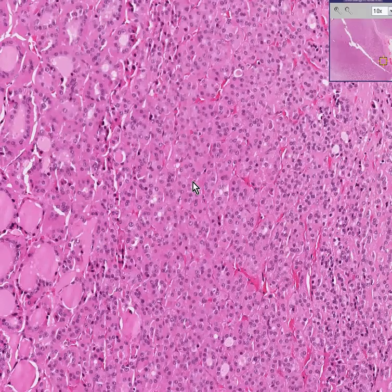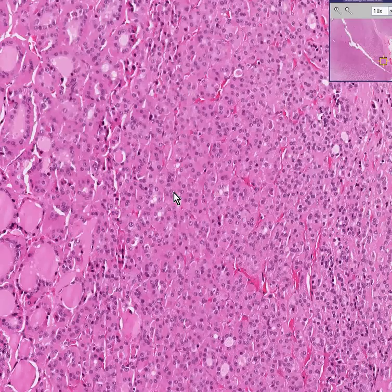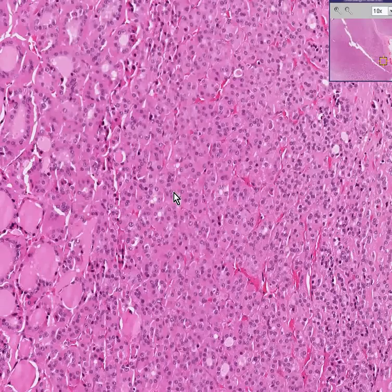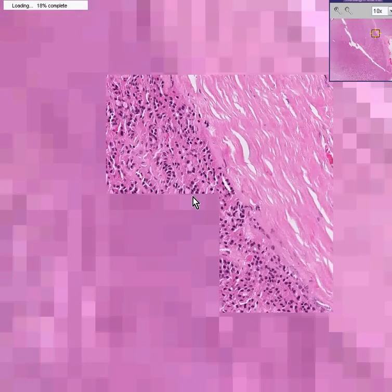If you want to think of the thyroid gland as having two kinds of cancers — follicular cancers, which this is, as well as papillary cancers — think of the follicular cancers as being a little bit worse, everything else being equal. Because follicular cancers generally tend to go to blood vessels more readily than papillary cancers, which would tend to go more to lymph nodes.